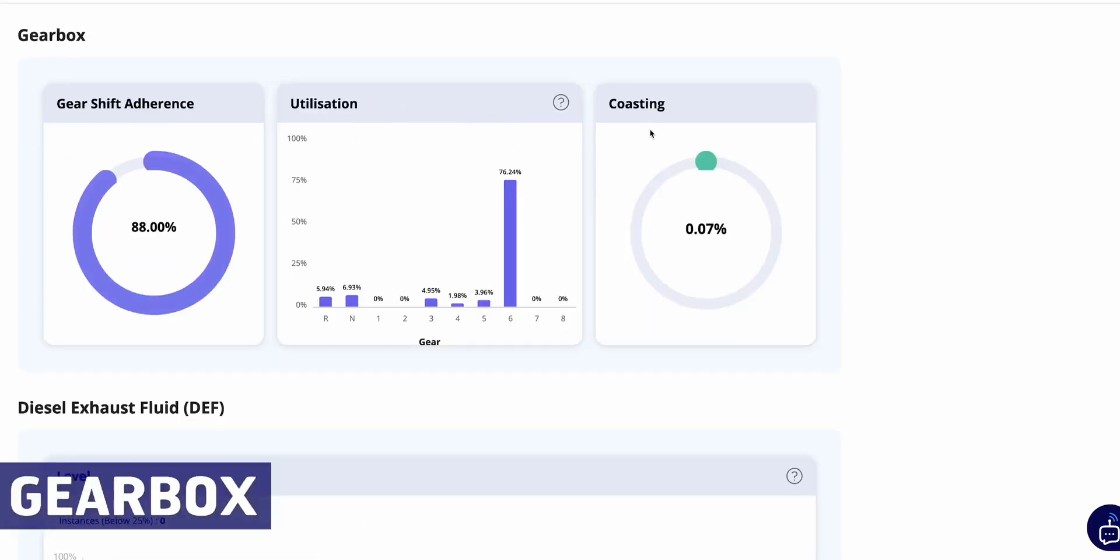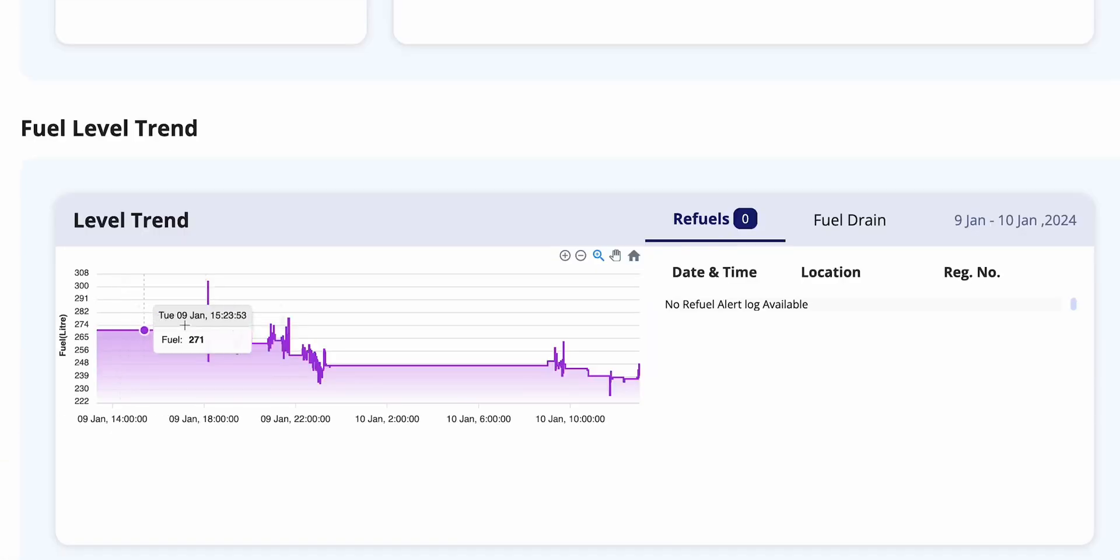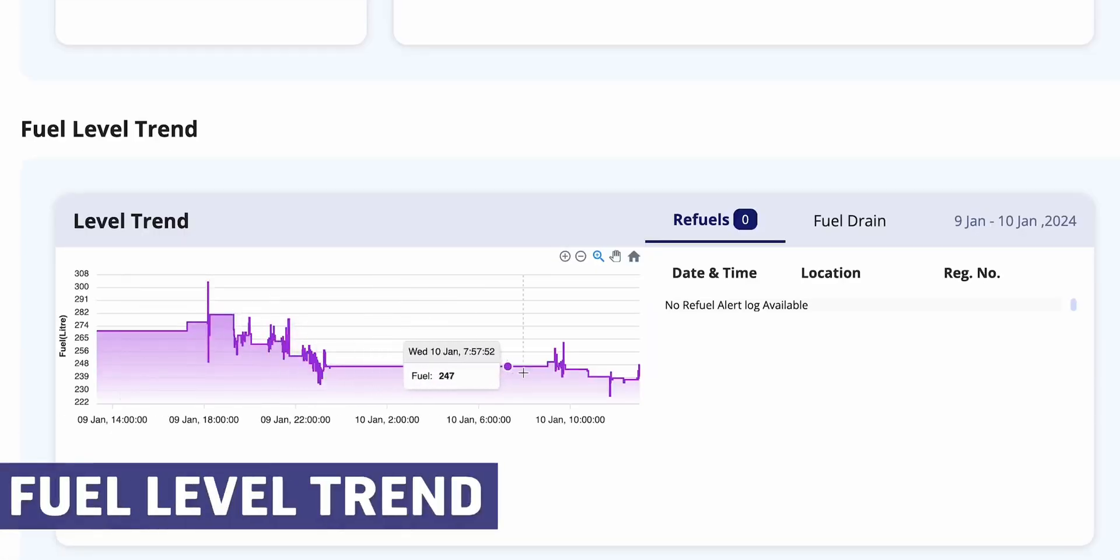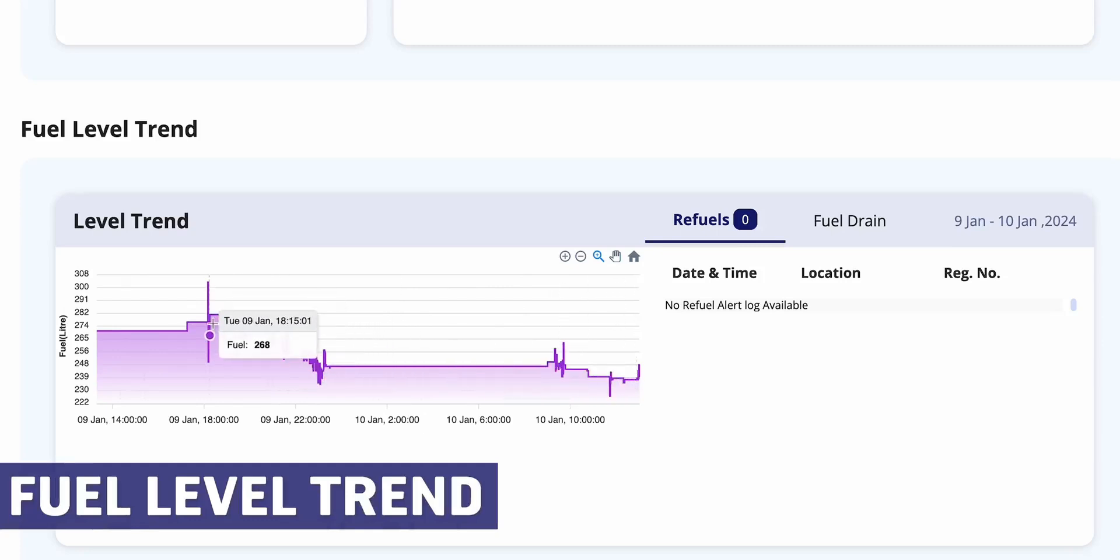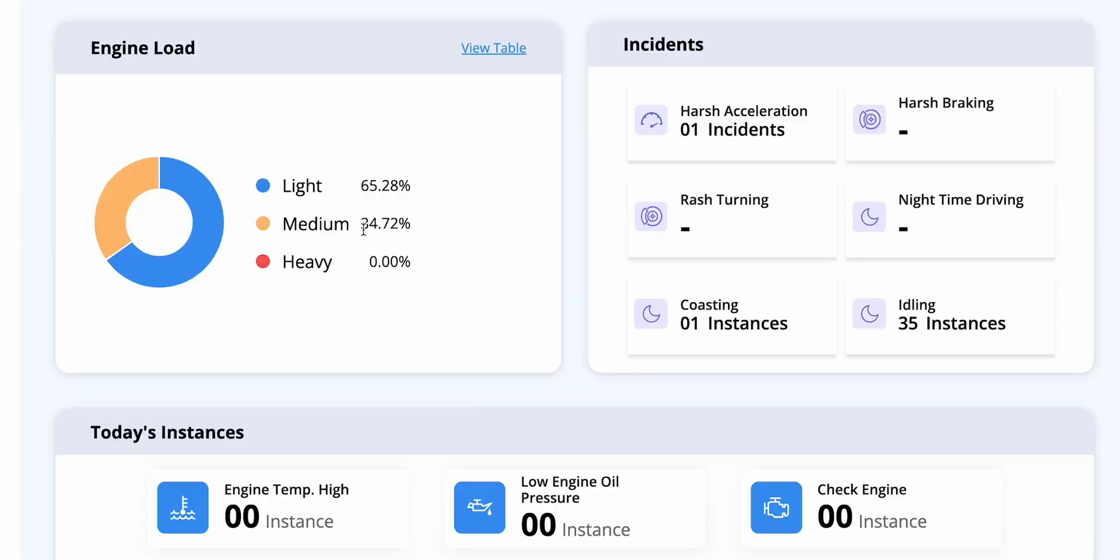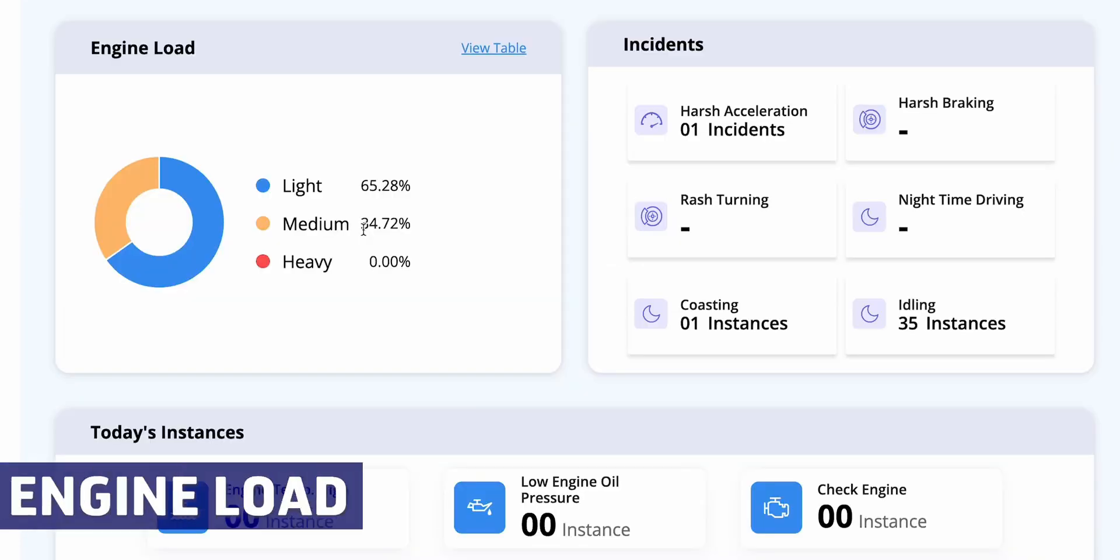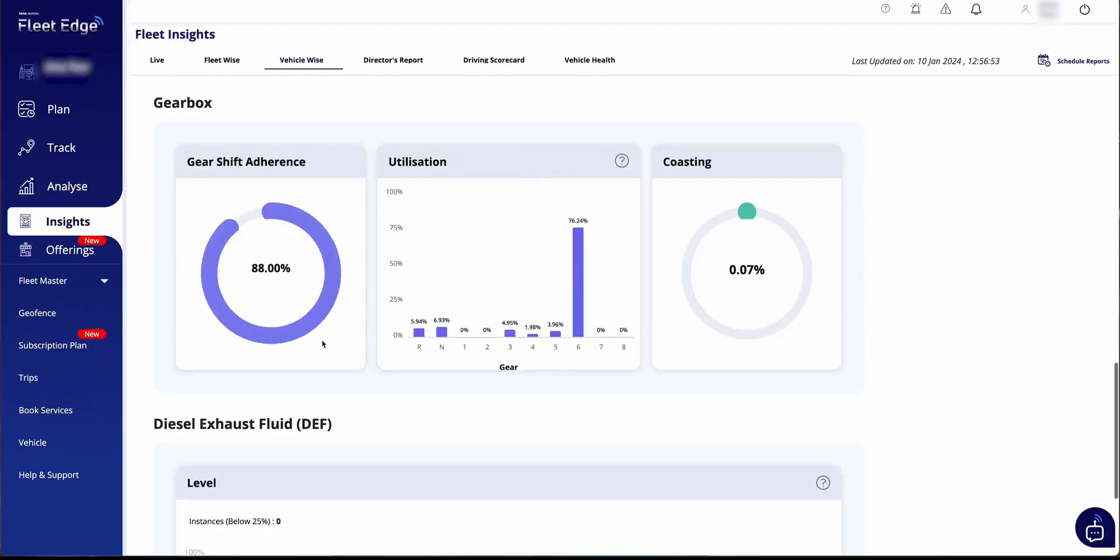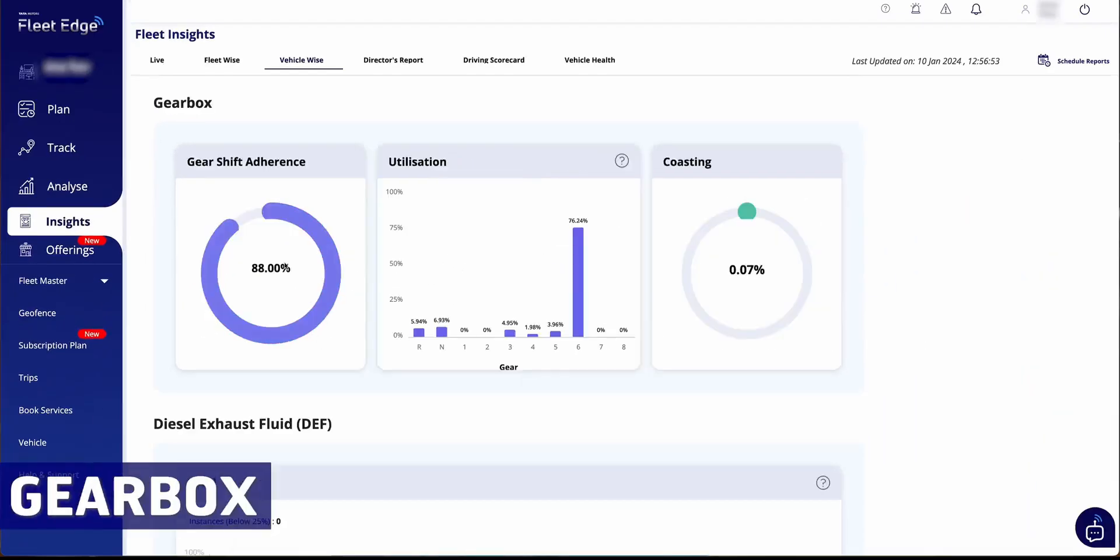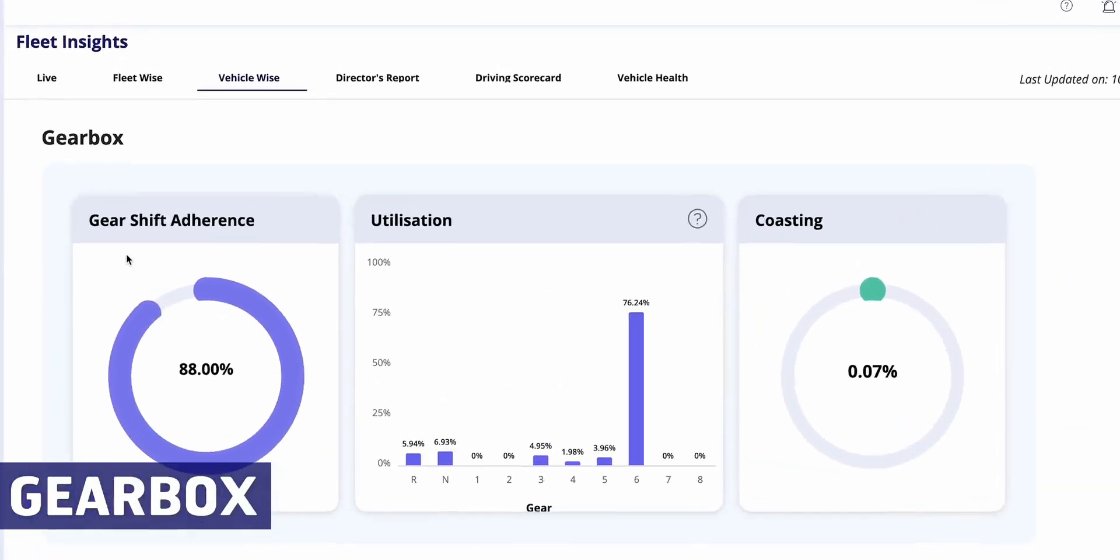After selecting a vehicle and date range, you can view average vehicle data, fuel consumption trends, engine load analysis, and gearbox reports. Fuel level trends display consumption patterns, indicating refills and potential theft incidents through red and green dots.